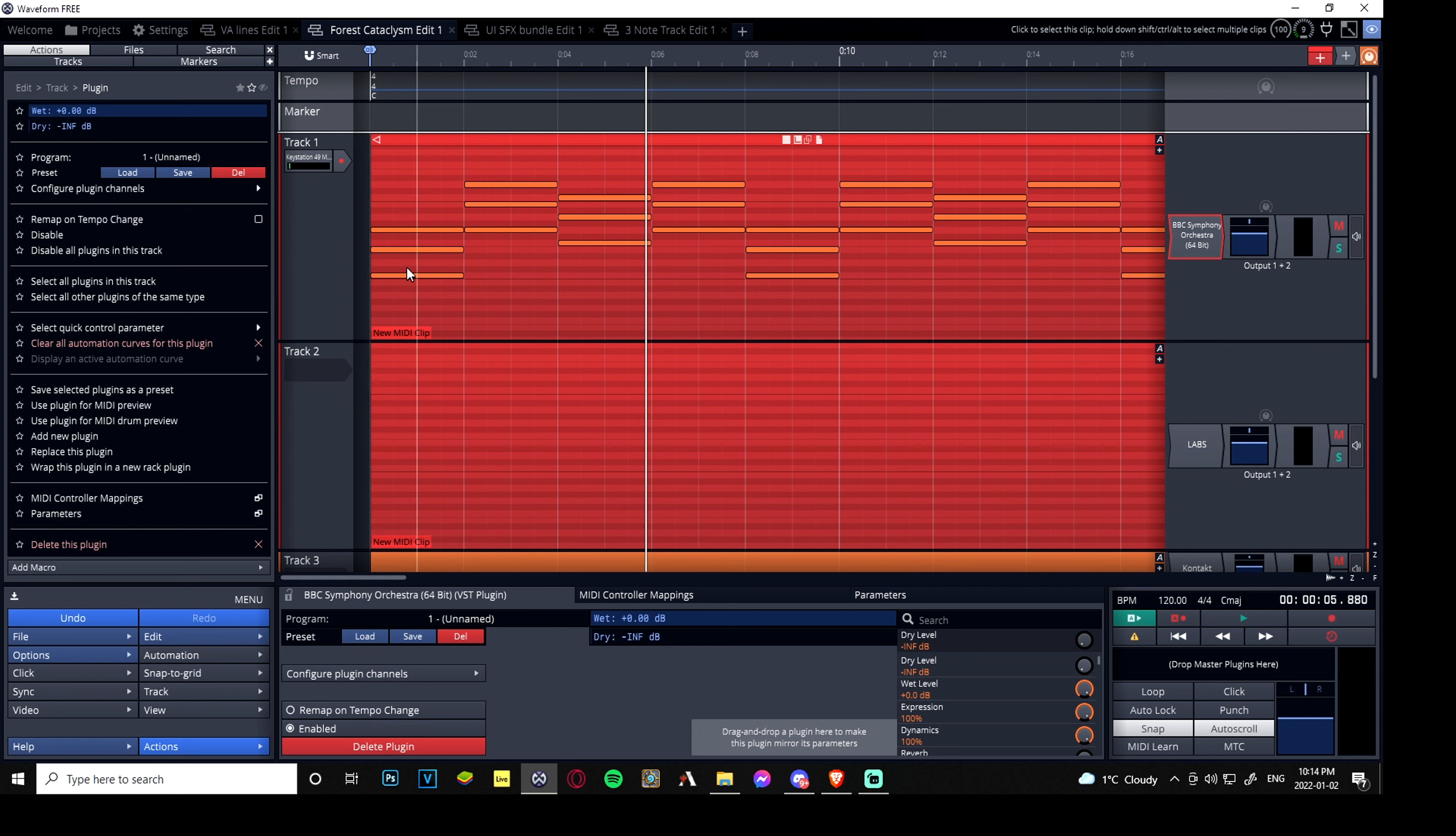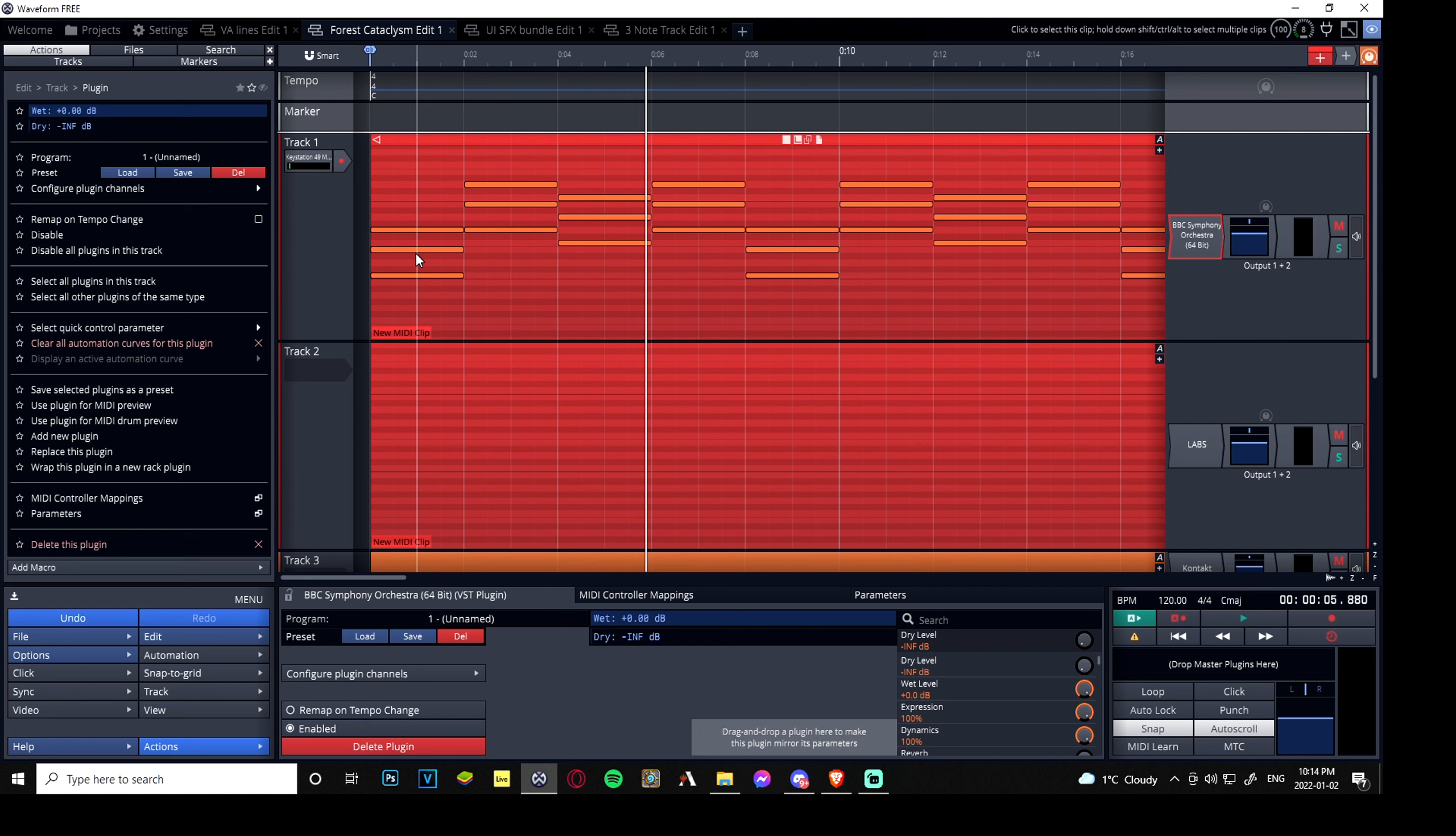Now if you've noticed, as soon as the note starts until it ends, it's going at 100%. It's like a robot is playing predetermined notes. There's no expression, there's no human emotion being emulated at all, there's no attack and release.